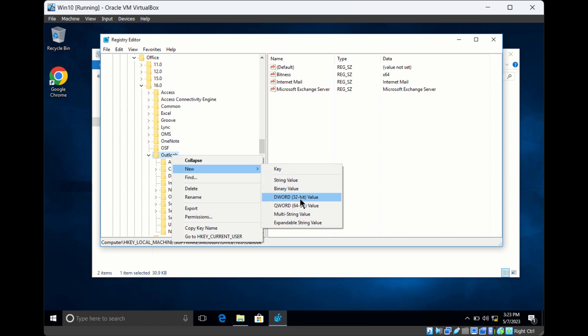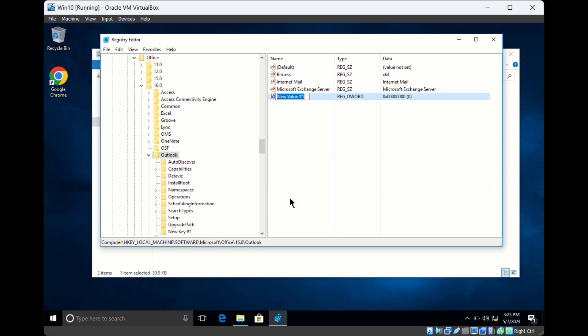Click on the value type you want, such as DWORD or String, and then you can type the name. This way you can create new registry values.